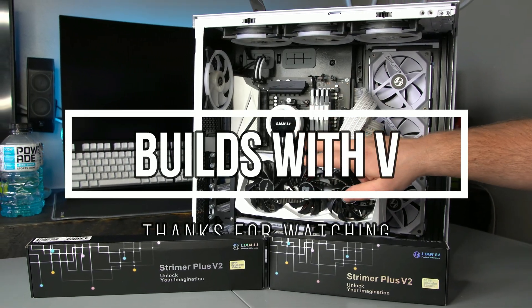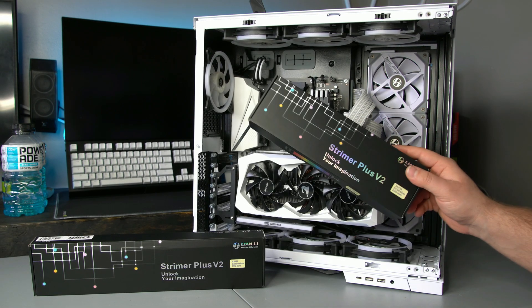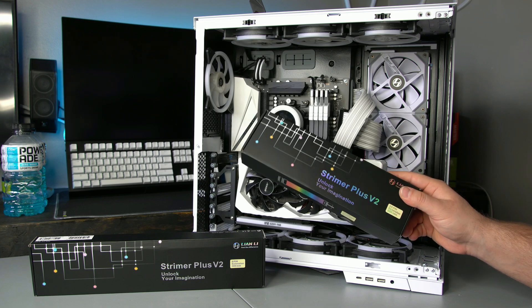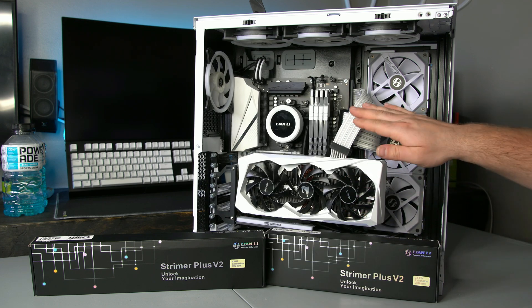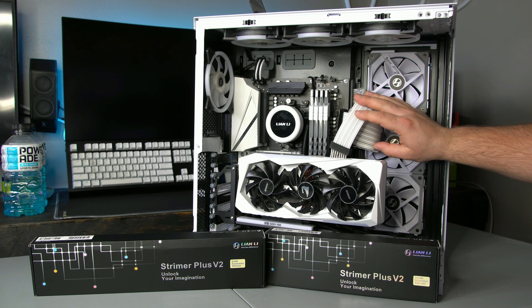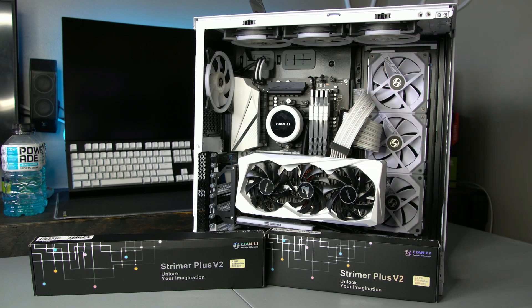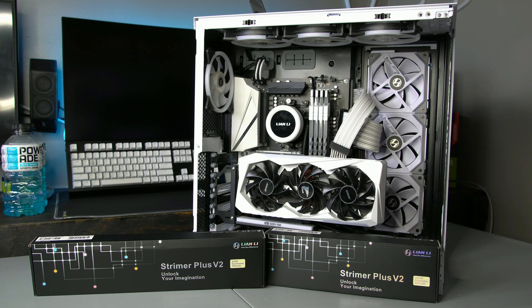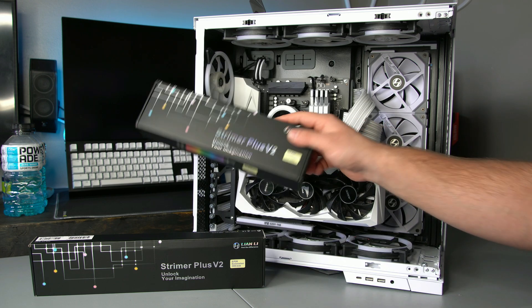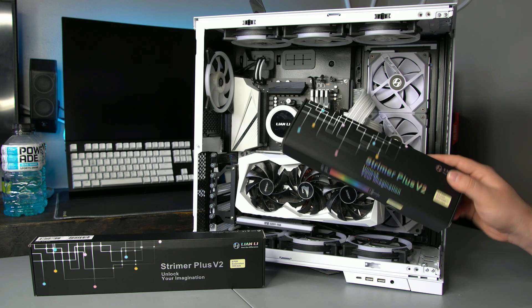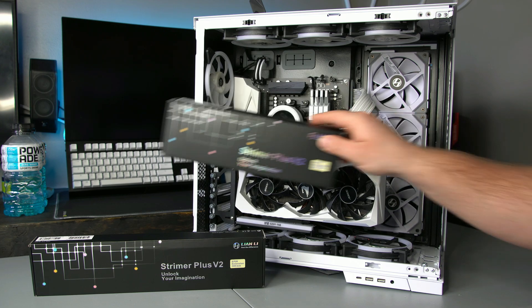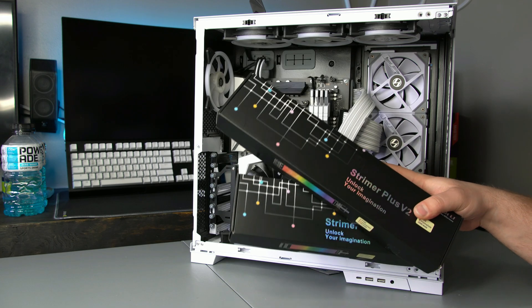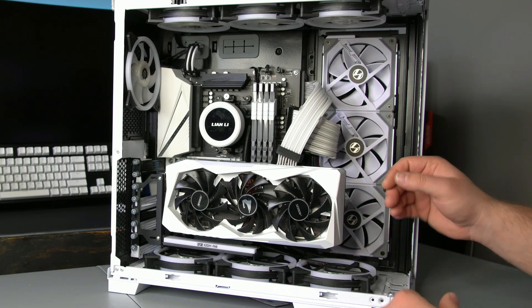What's up guys, V here. In today's video I'm going to show you how to install the brand new Strimmer Plus Version 2s. The installation is a little bit different than the version ones and I'm going to go through the whole step-by-step install just like I did for the version ones, just to help anyone out that wants to pick these up. Thank you to Lian Li for sending these out for me to do these videos, I really appreciate it.